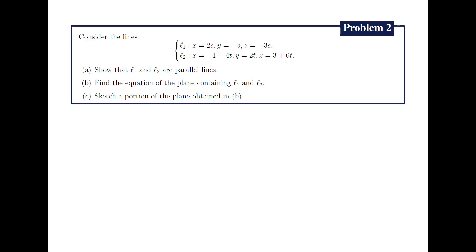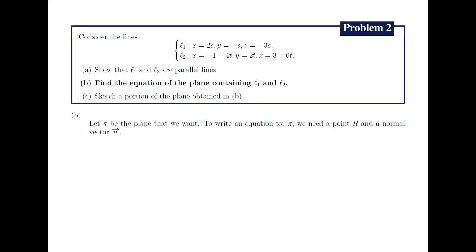The next problem, 2B, asks us to find the equation of the plane containing the lines L1 and L2. First, we name the plane that we wish to find to be pi. To write an equation for pi, we will need a point R lying on pi and a normal vector to pi, which we will call n. To better understand the problem, let us illustrate it first.